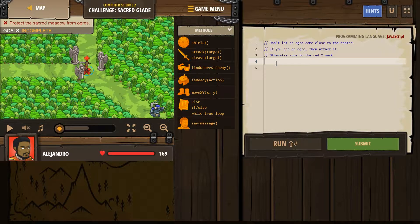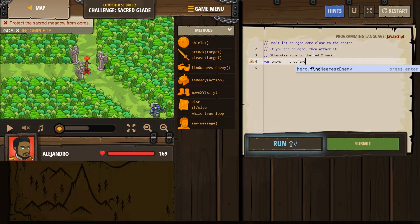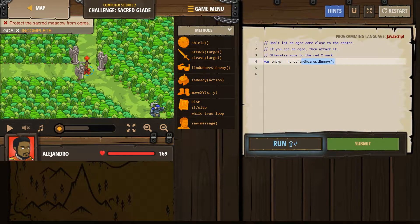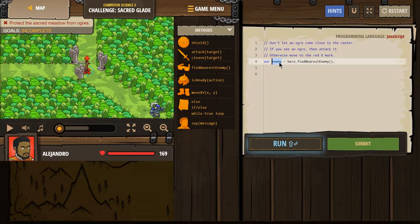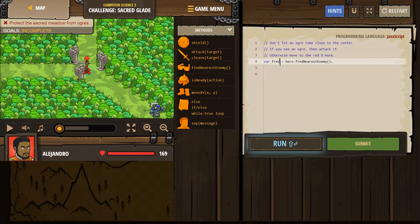So what we want to do first is make a variable. I'll call our enemy 'enemy' — equals hero.findNearestEnemy(). What this does is our hero looks around: if our hero sees someone, enemy is that person; if our hero doesn't, enemy is nothing. This is like creating a variable in math — like x plus one equals three, so x equals two. X represents a number. Here, enemy is like X — it represents whatever our hero sees. I'm actually going to call it Fred. So my variable Fred equals hero.findNearestEnemy(). If our hero sees an enemy, that enemy's new name is Fred. If our hero sees no one, Fred equals nothing.